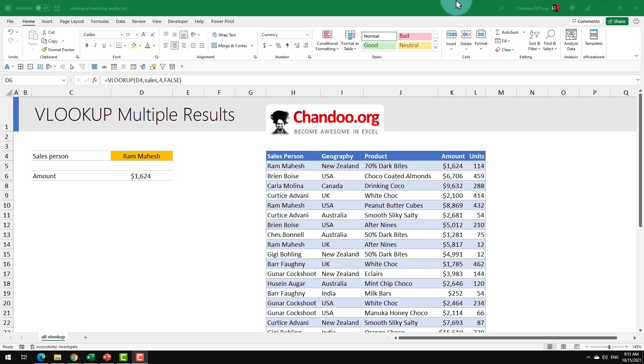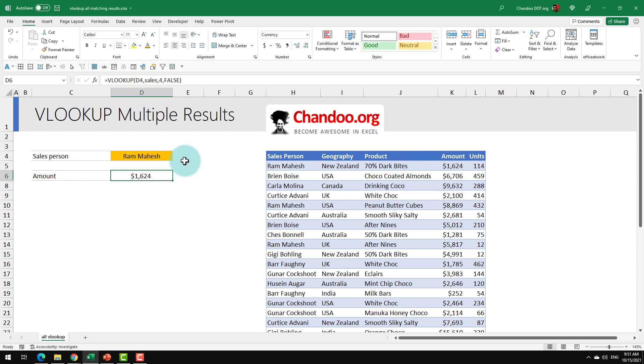Do you want to get all the matching results with your VLOOKUP formulas? In this video, let me present a very simple Excel formula that will do that work for you.